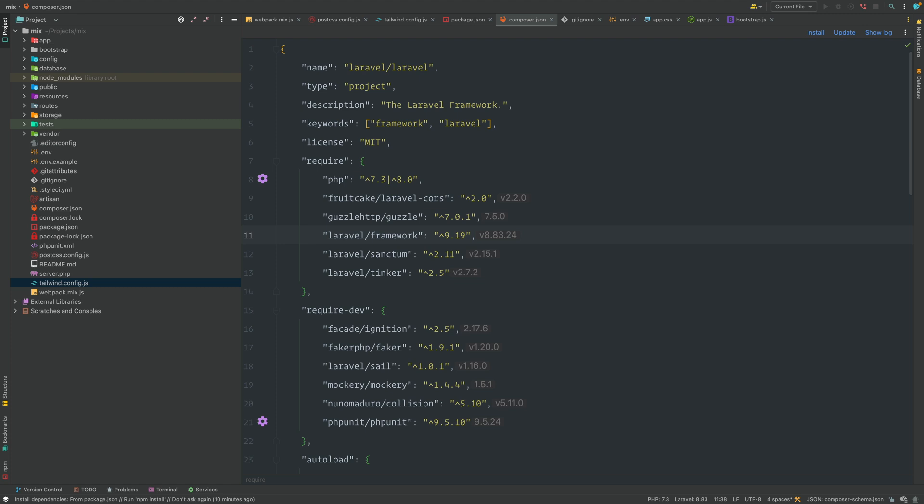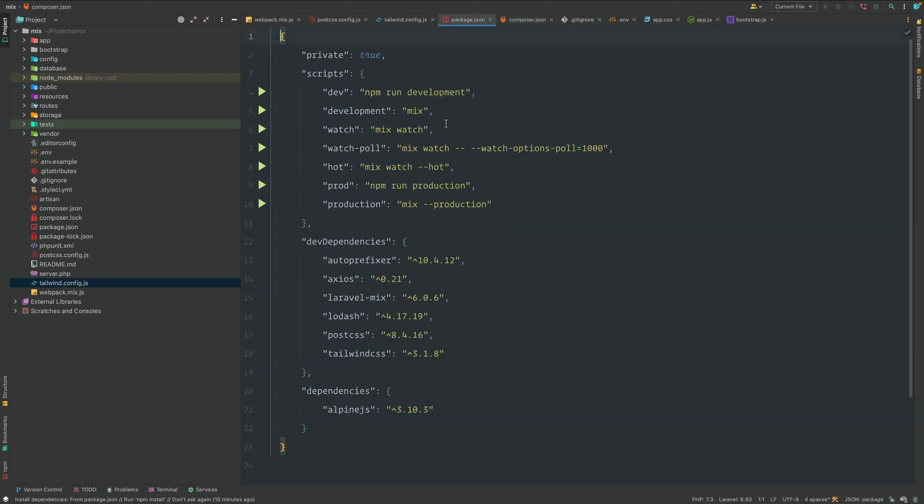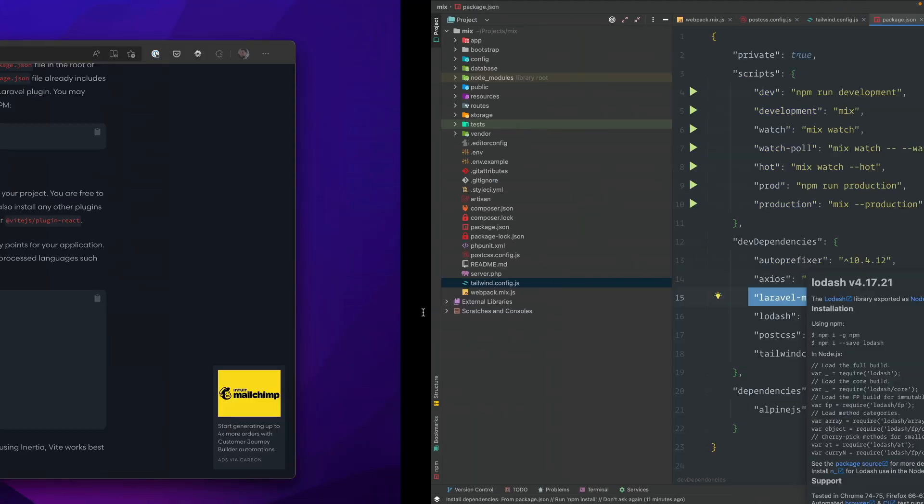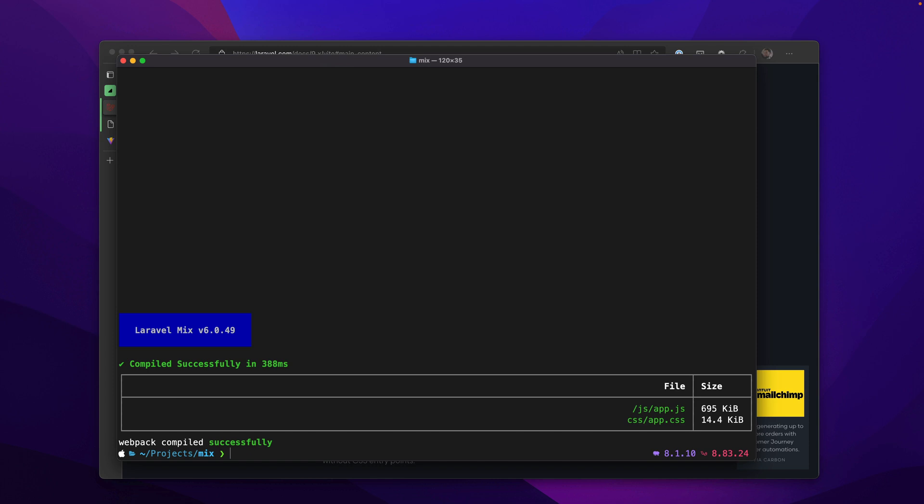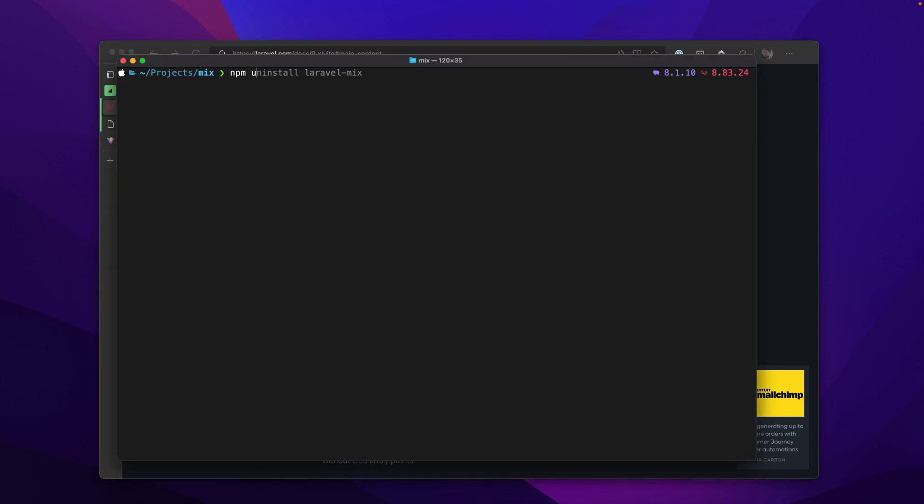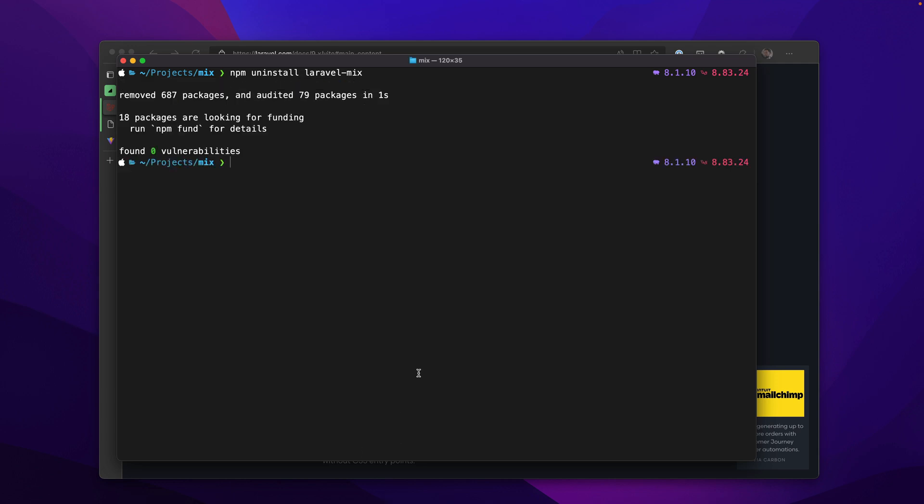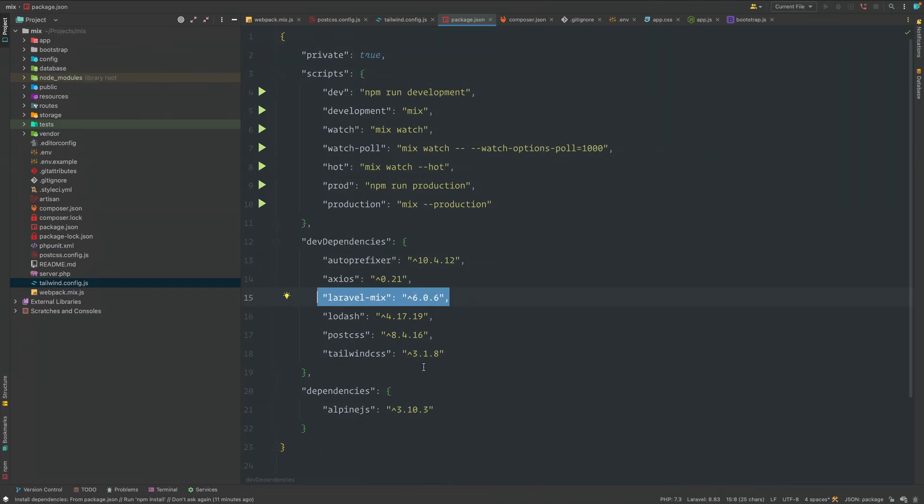But for now, we're just going to try and change some of these things manually. And once again, this is for educational purposes. If you wanted to automate this, there are tools out there that will do this for you fairly quickly. But this will give you a really wholesome understanding of what's really going on in the background. Let's move on to our package.json, just the file beside it. And we're going to remove Mix here. We don't need this anymore. So I'm just going to clear this. I'm going to uninstall Laravel Mix.